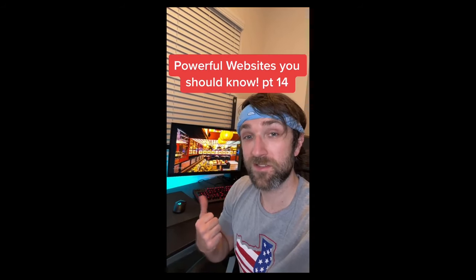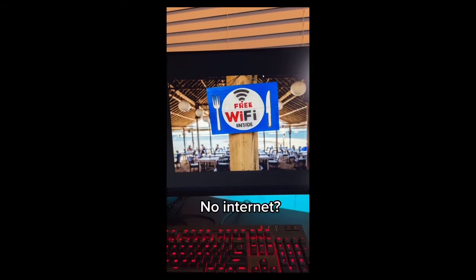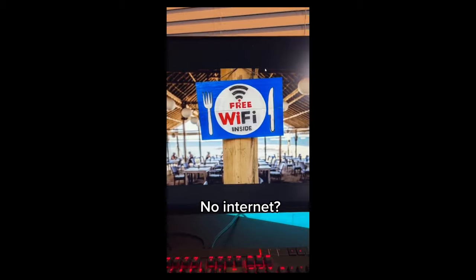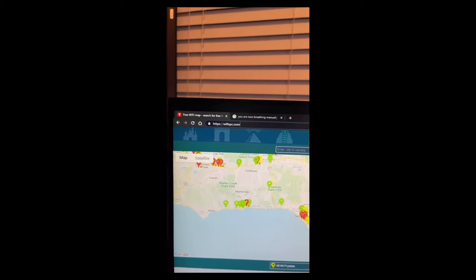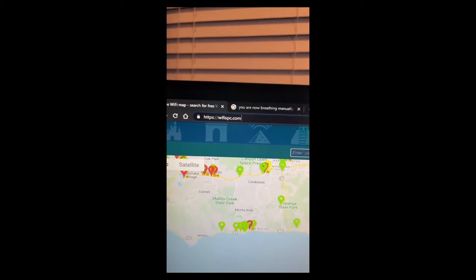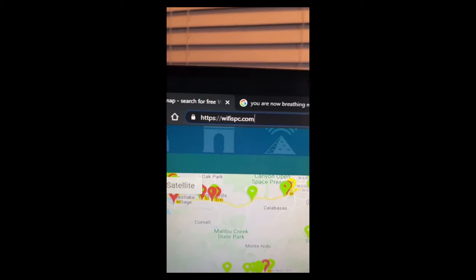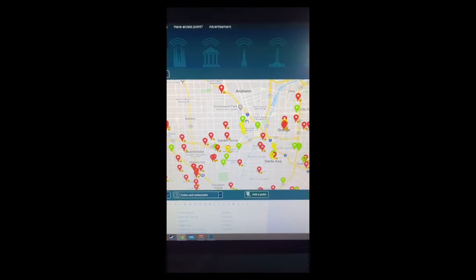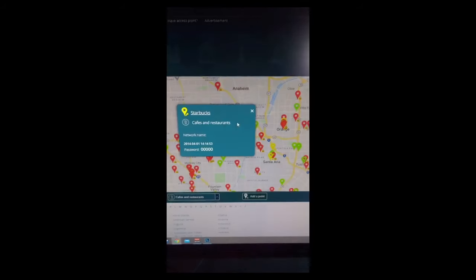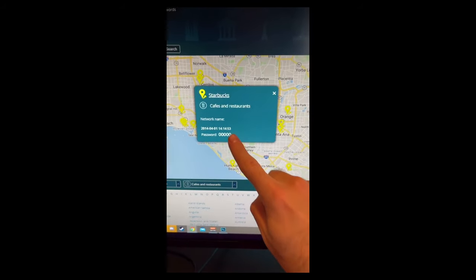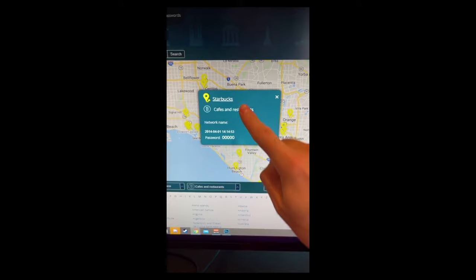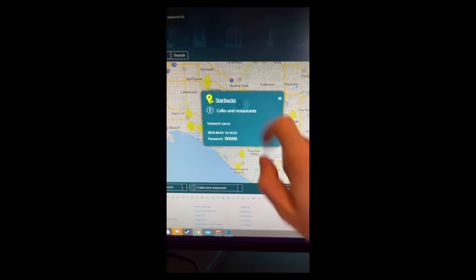Powerful Websites You Should Know, Part 14. If you're ever at a restaurant or store without internet, just go to this website. Find the place that you're at on the map, click it, and it'll give you the Wi-Fi password for their network.